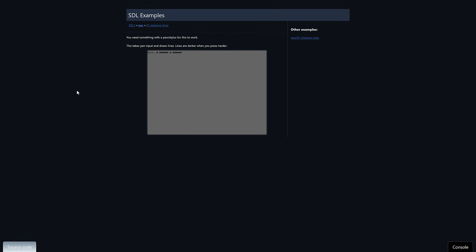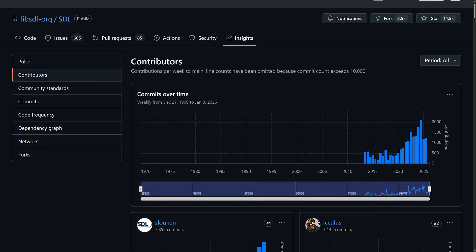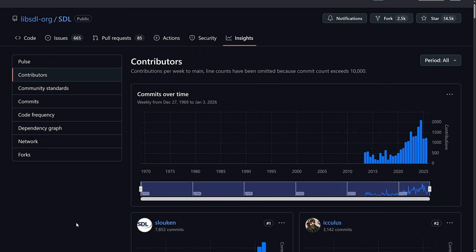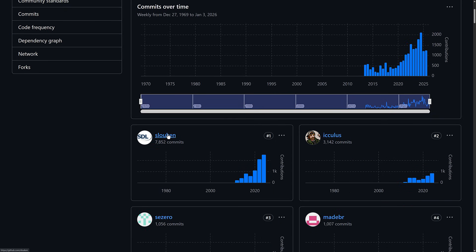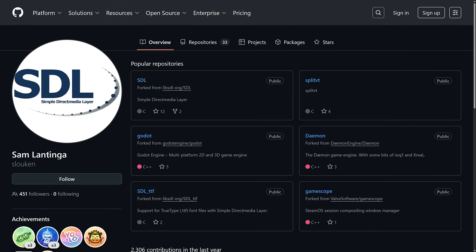One of the interesting things about SDL is Valve's involvement. The SDL library itself started back — I think the first public release was around 1998. It was started by a company called Loki Software that did porting of Windows games to Linux. They needed all this functionality and eventually it just became the standard. The guy that actually started it all — his name was Sam Lantinga — and he has worked for Valve since 2012.